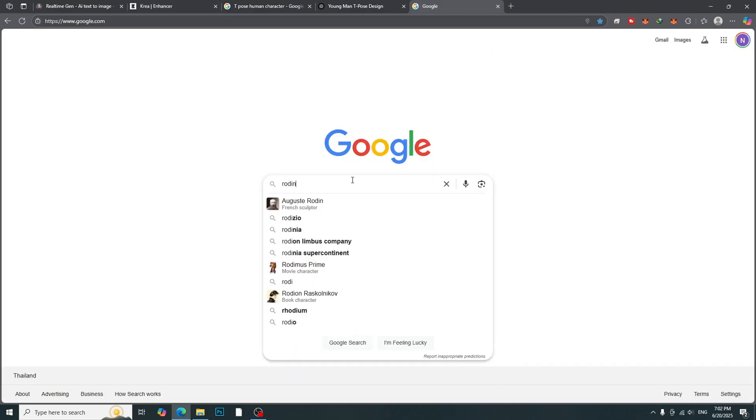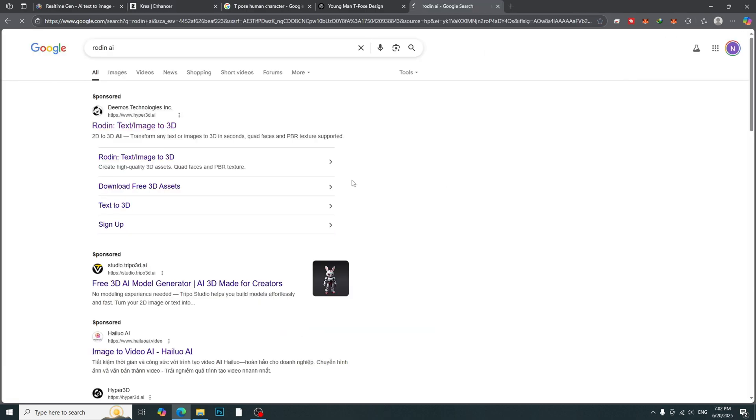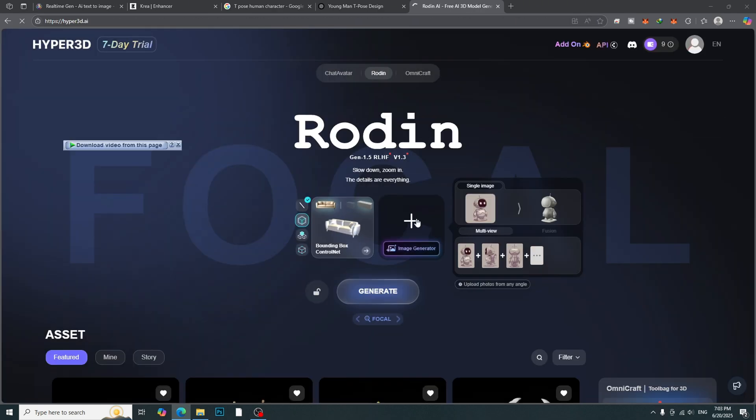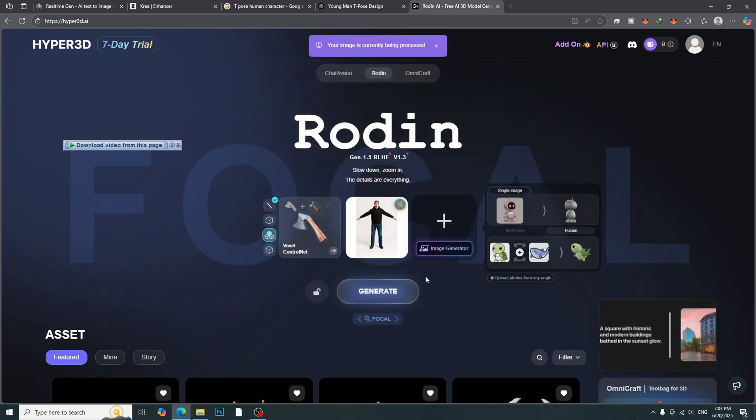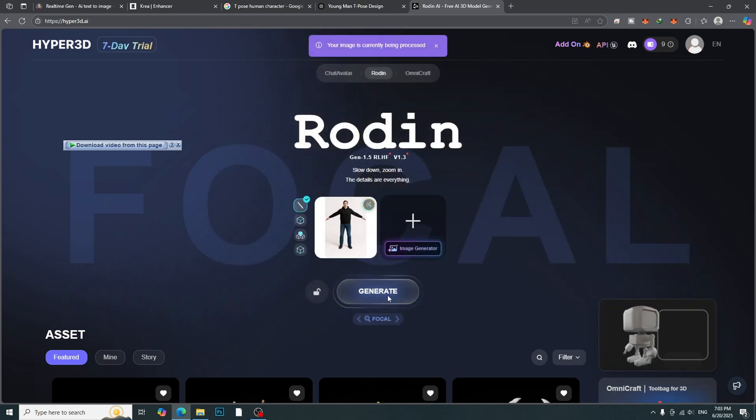To create 3D character from image, we need to go to RoDang AI. Log in with a Google account. Upload the character photo. Then, click Generate.